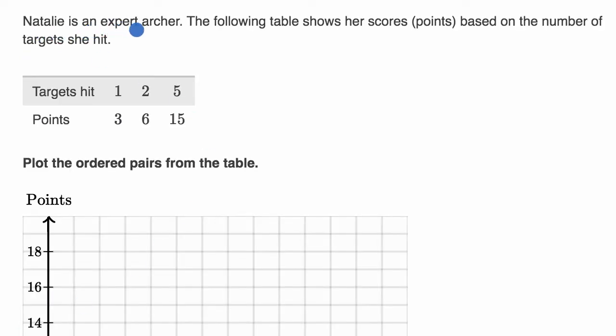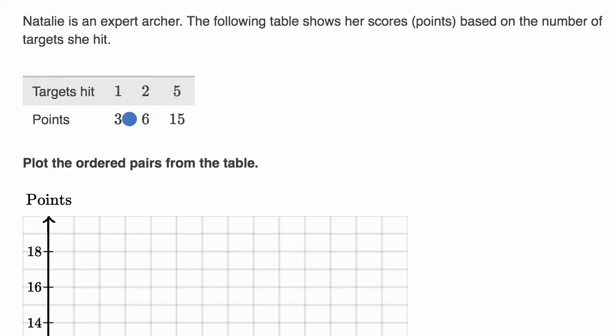Natalie is an expert archer. The following table shows her scores, points, based on the number of targets she hits. Targets hit and then the points she gets.